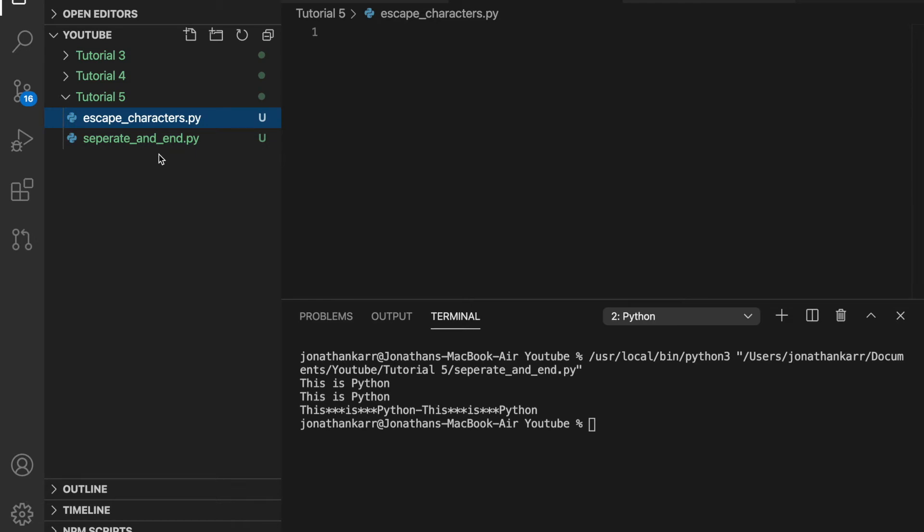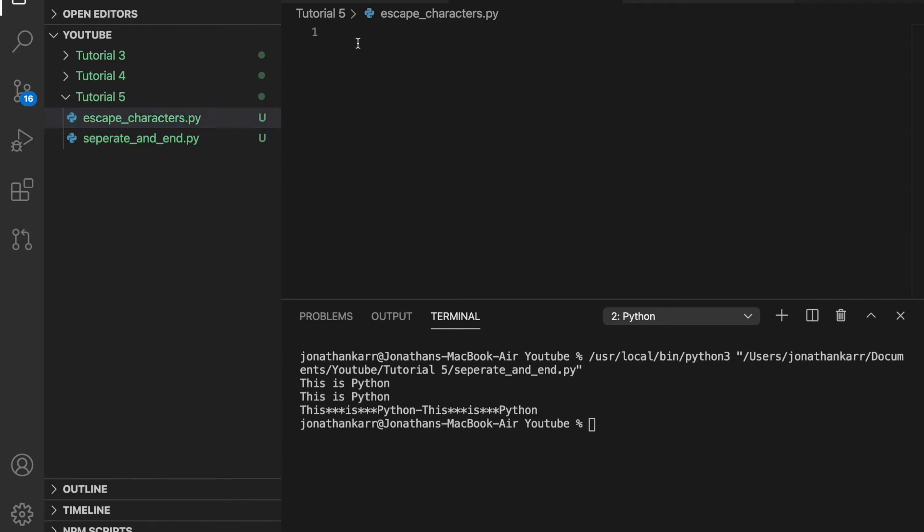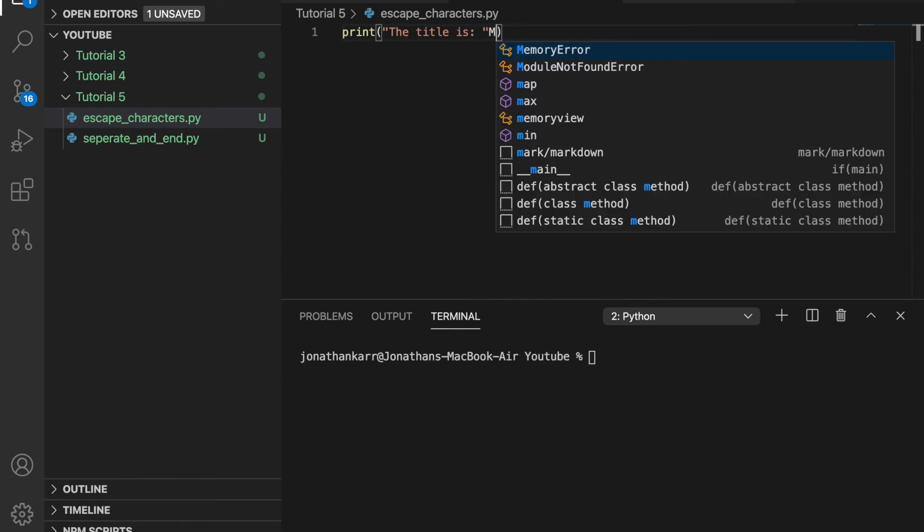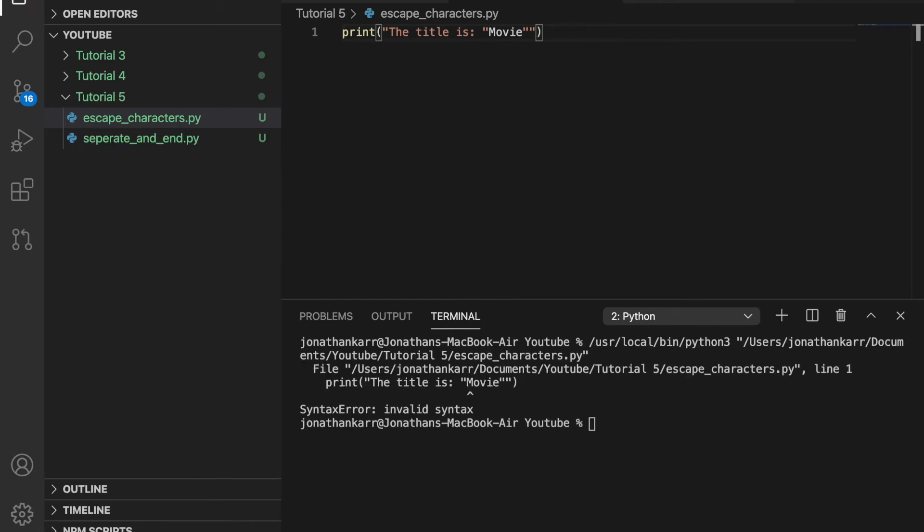Now let's talk about escape characters. For escape characters you use a backslash and what a backslash tells Python is that it doesn't read the next character. For example if we wanted to put a title of a movie in quotations it would cause an issue and Python wouldn't know what to do and when we run it it would cause an error.